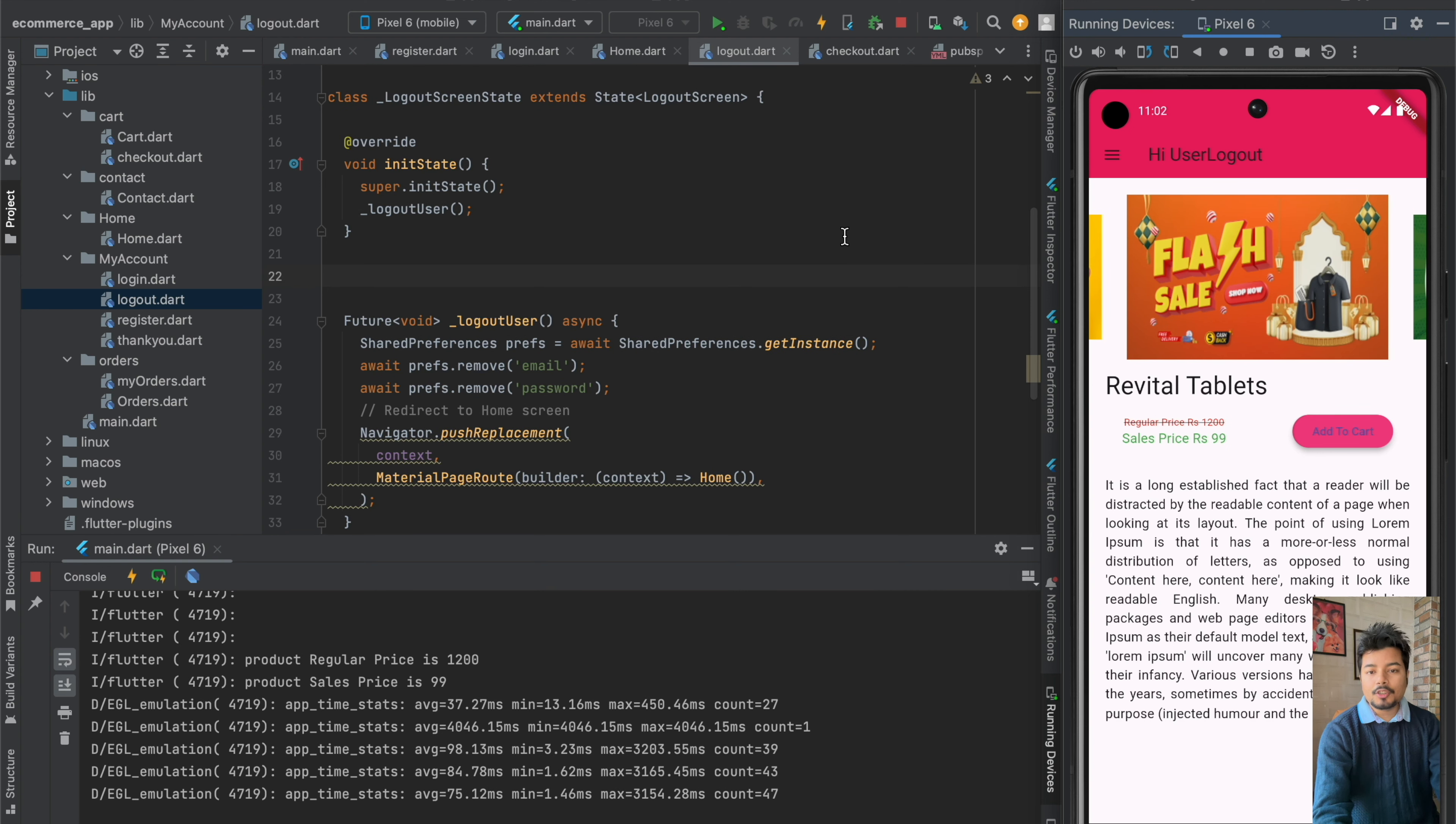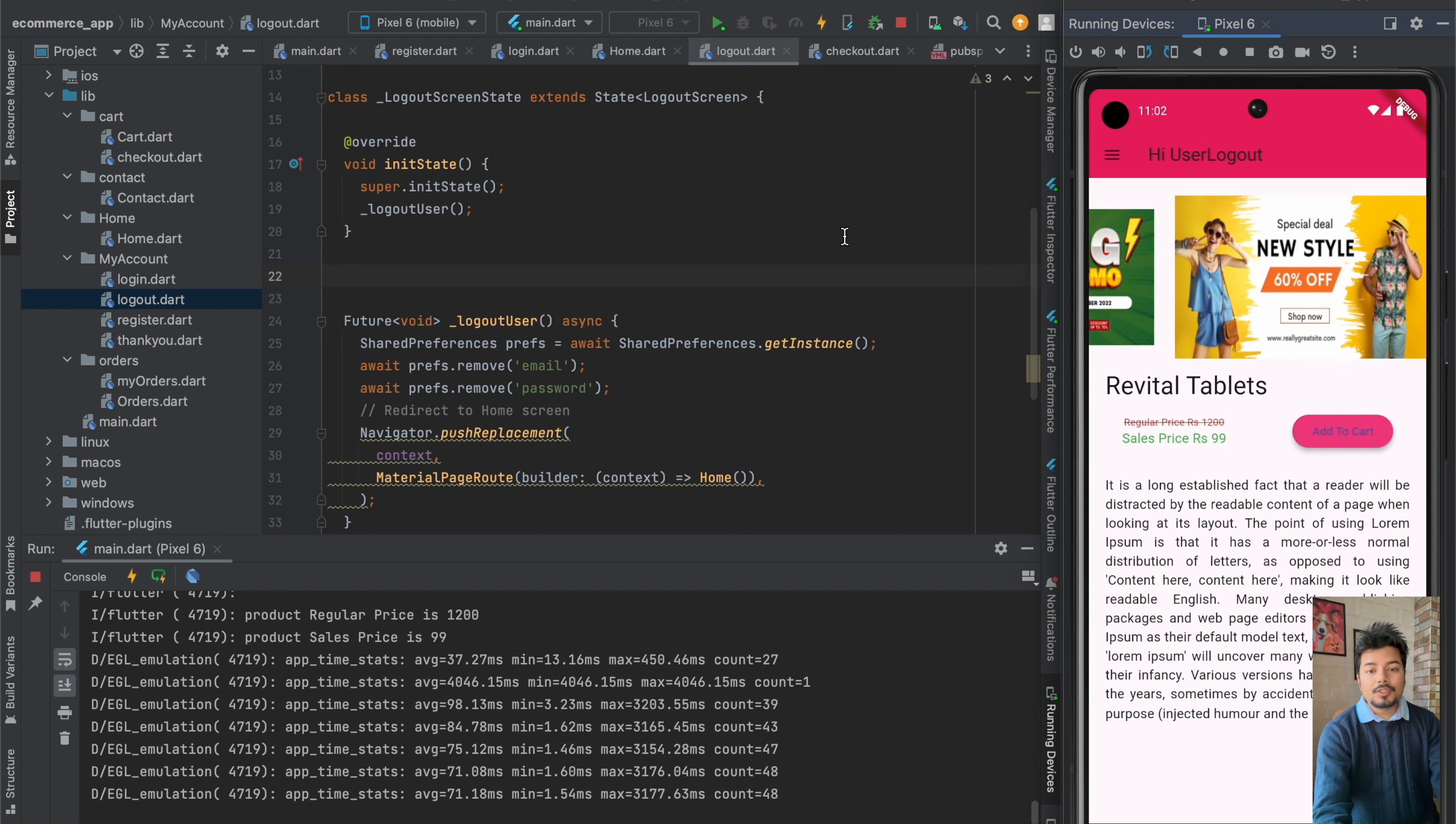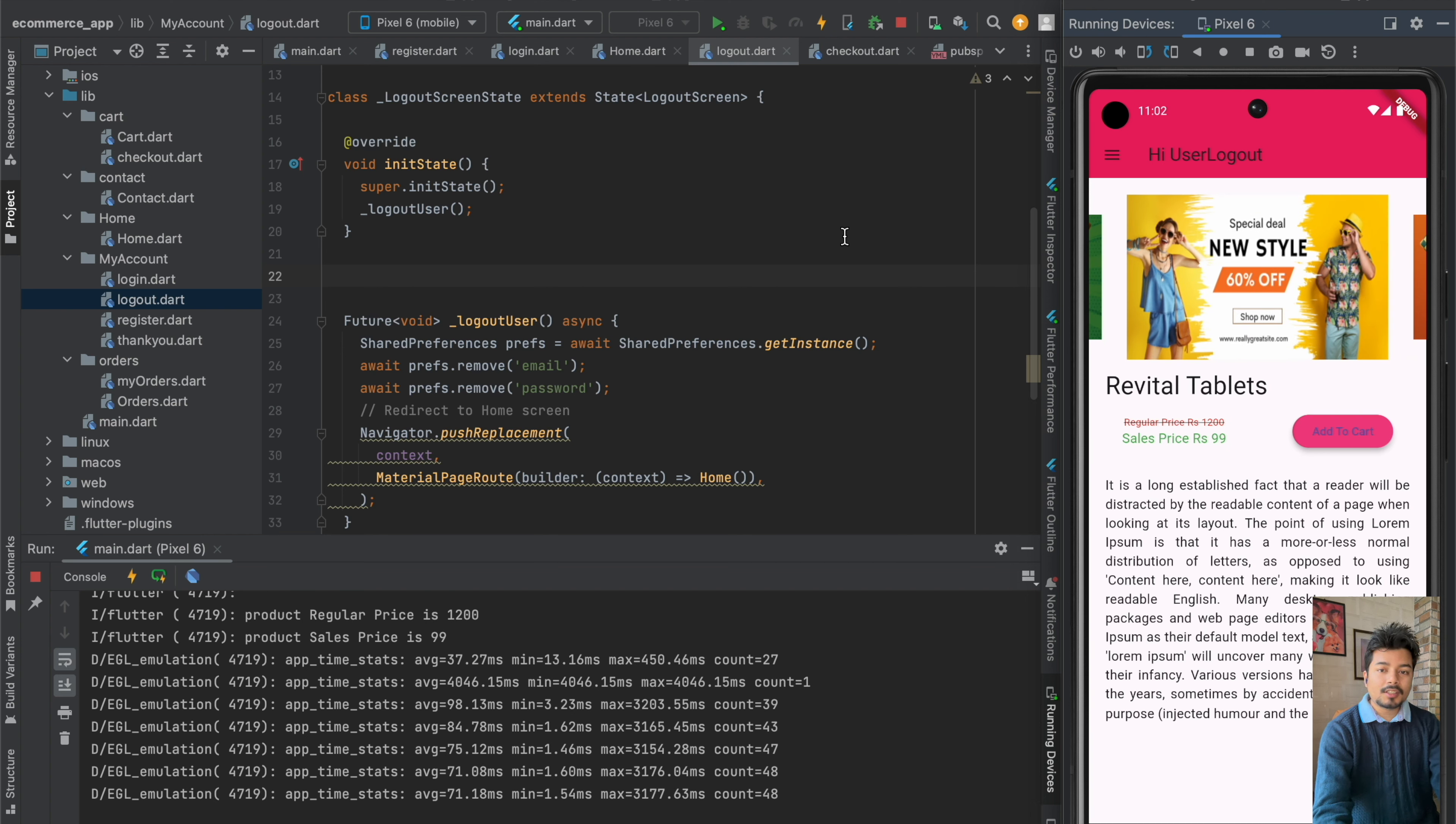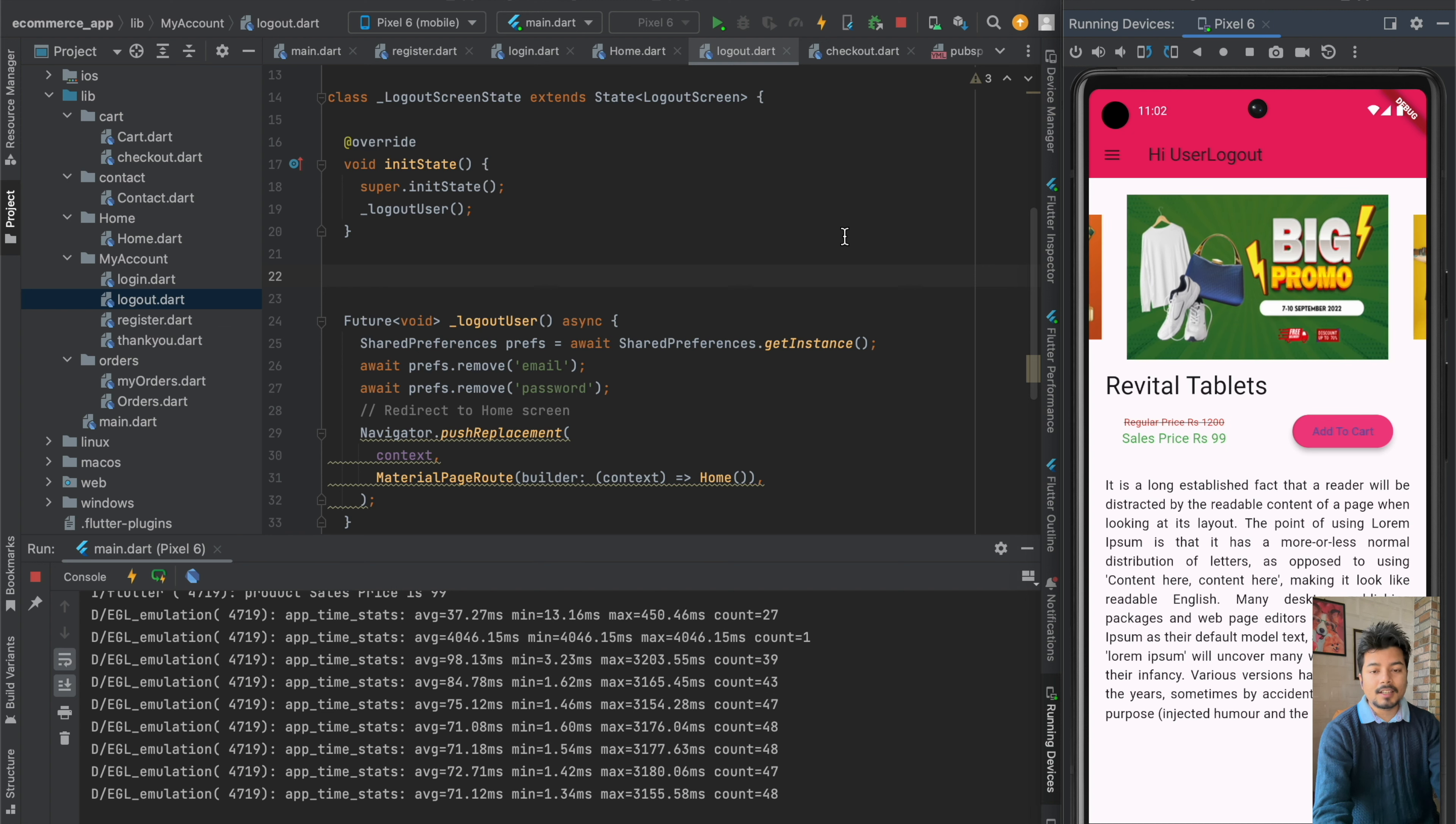So in the next video, we'll be adding a condition in our home screen, which will check whether the user is logged in or not. If the user is not logged in, then he will be taken to the login screen. And if the user is already logged in, he will be able to see the home screen and the other screens.